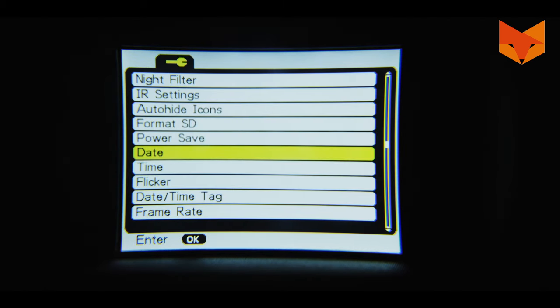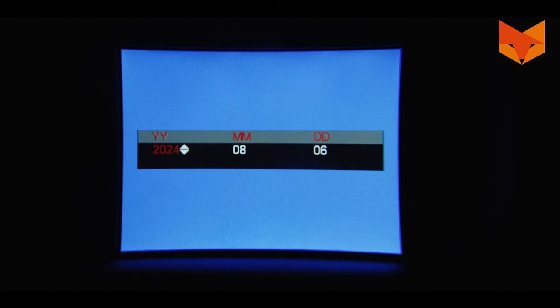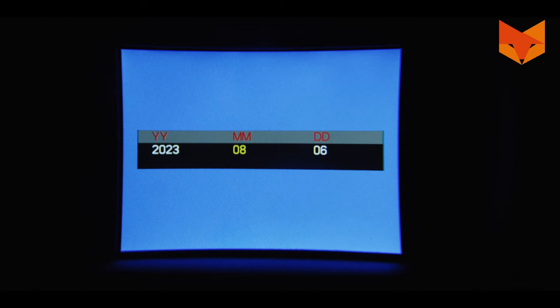Date and time: to change the date and time on your device, simply use the up and down buttons to choose an option and OK to highlight it. Use the up and down buttons again to adjust and OK to save. Press the menu button at any time to return to the settings menu.